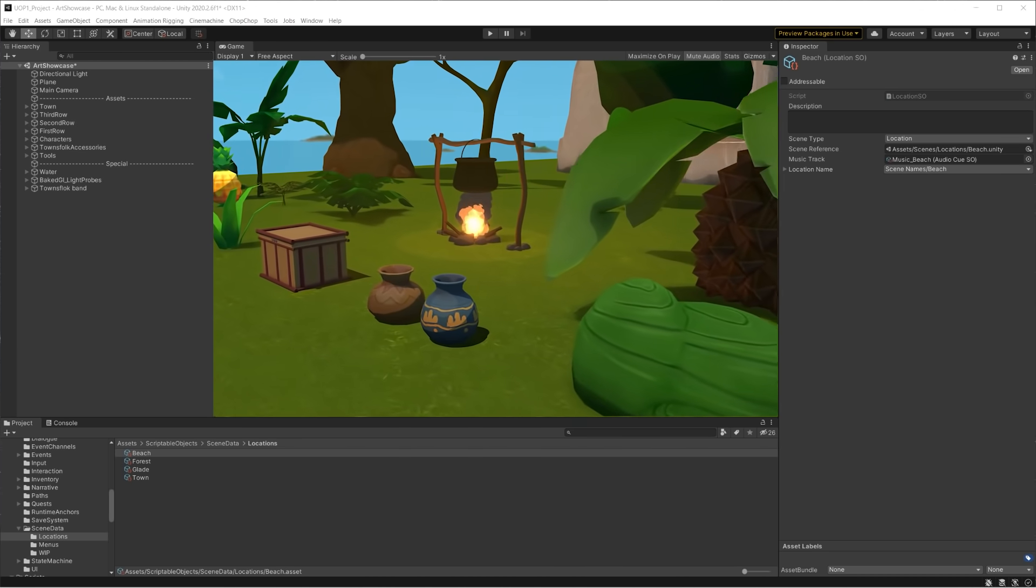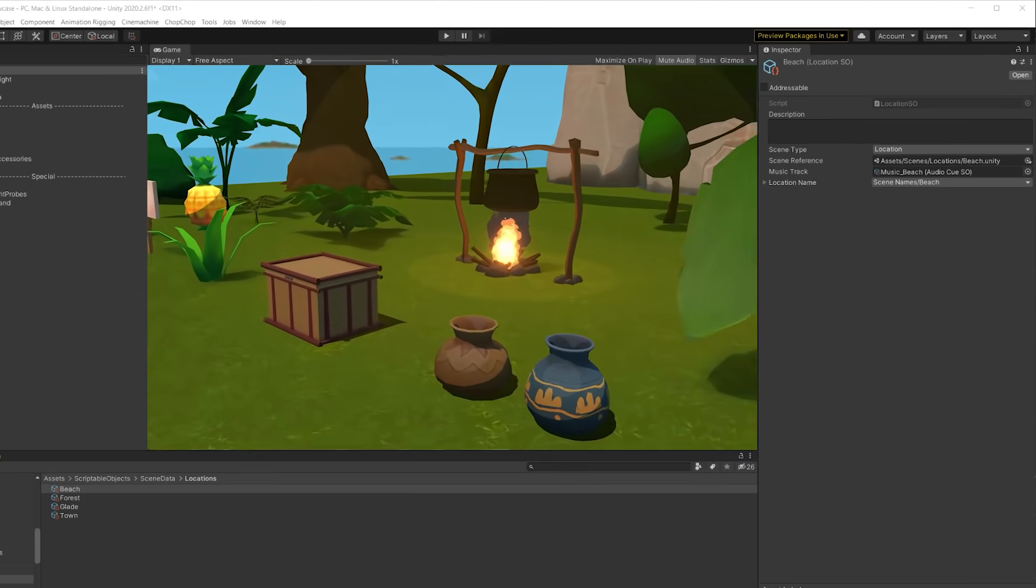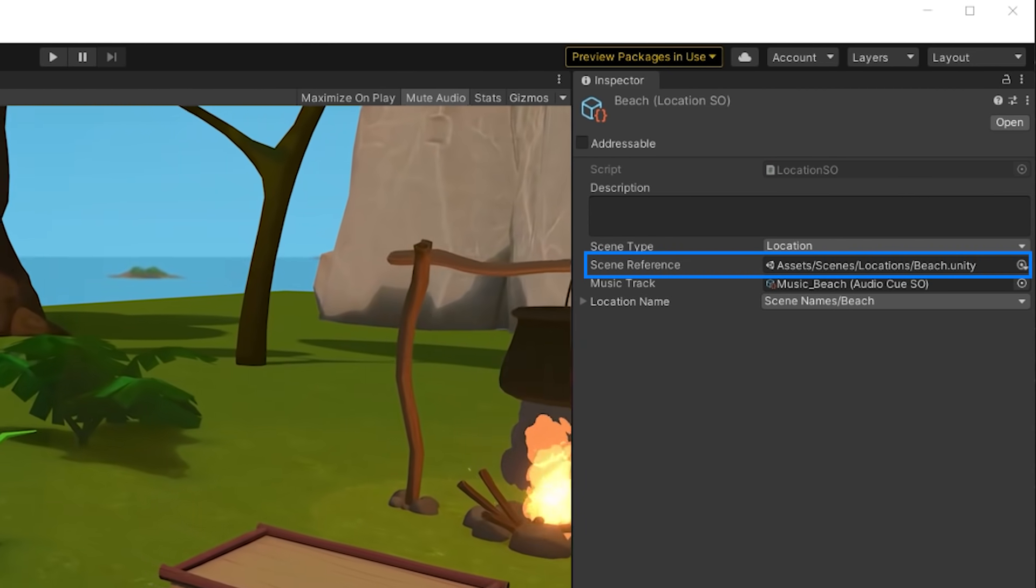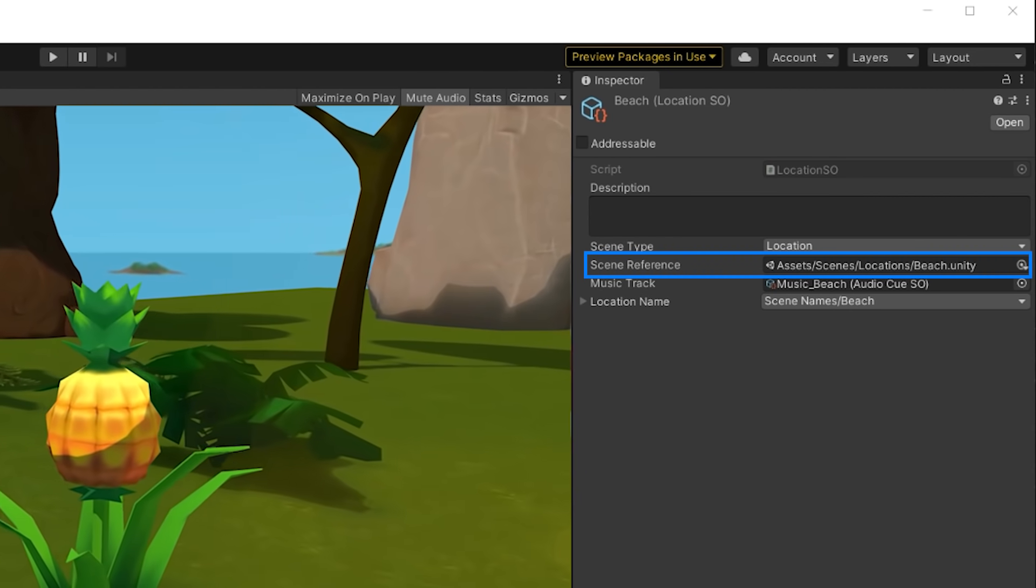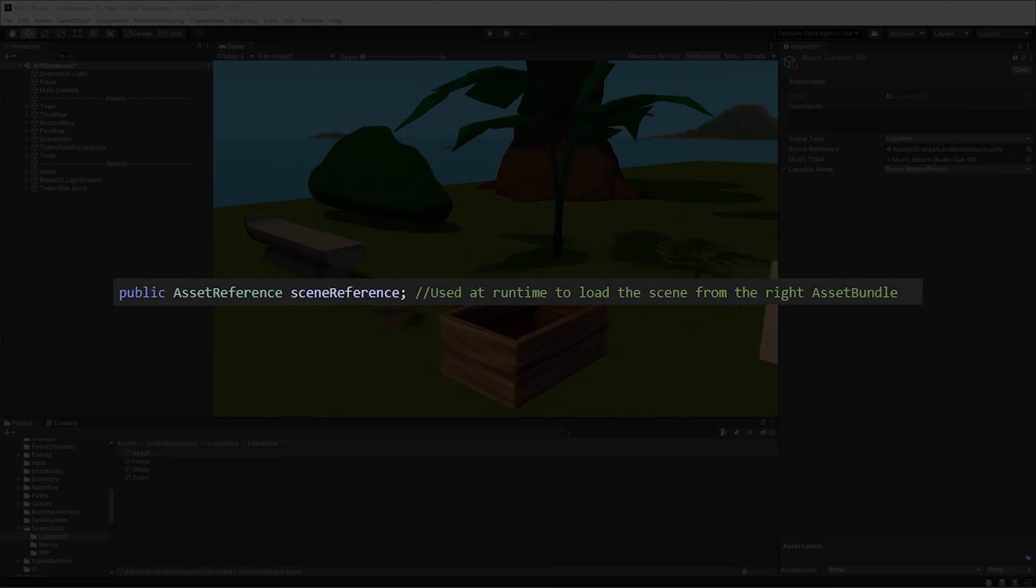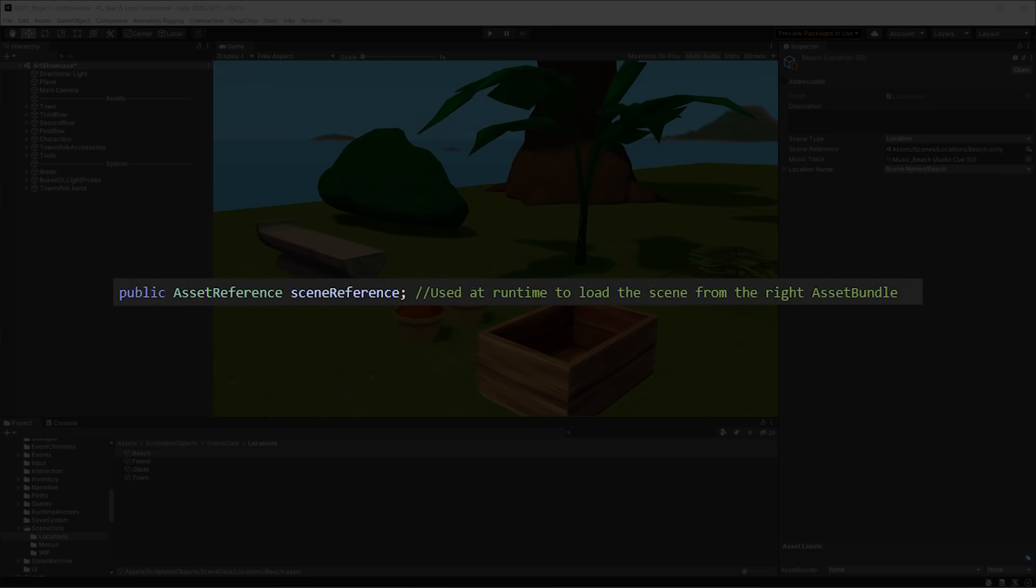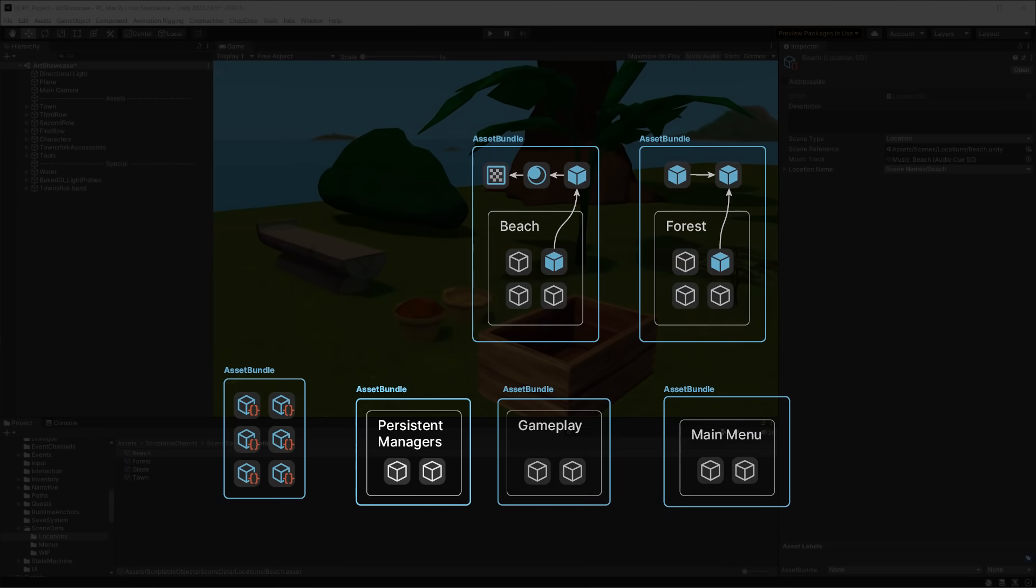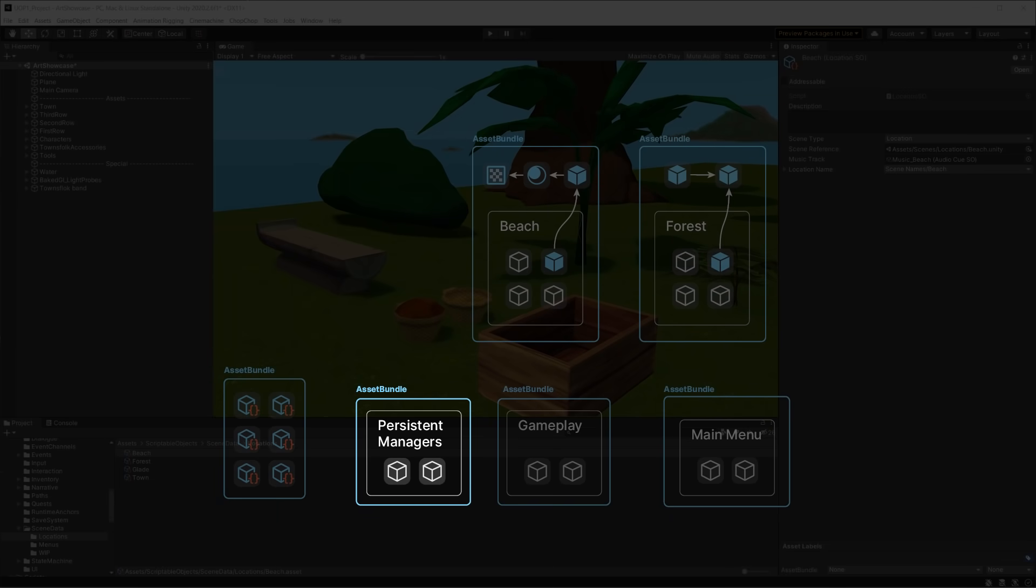To reference these scenes, we use a tool coming from the addressable assets package called AssetReference. AssetReference is a special type of field which looks a lot like a direct reference, but it's more like the promise of a reference. This way, we can have a reference to any asset which can be fulfilled at a later stage when we actually need that asset.